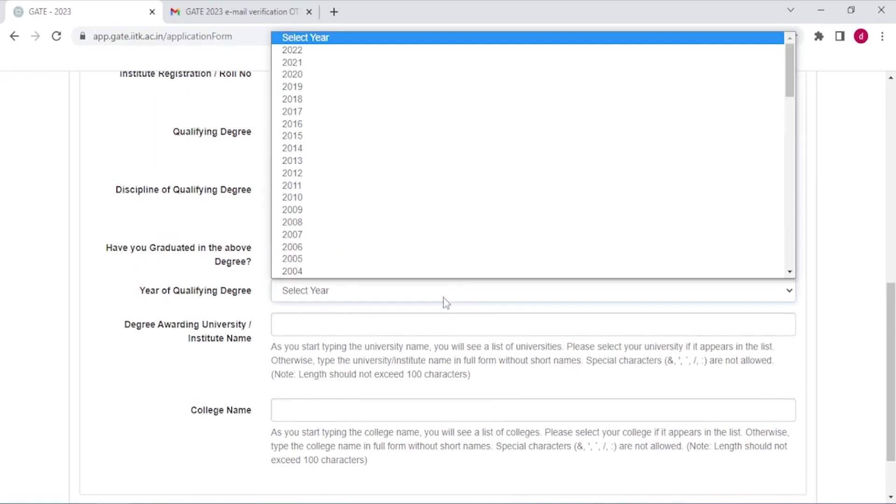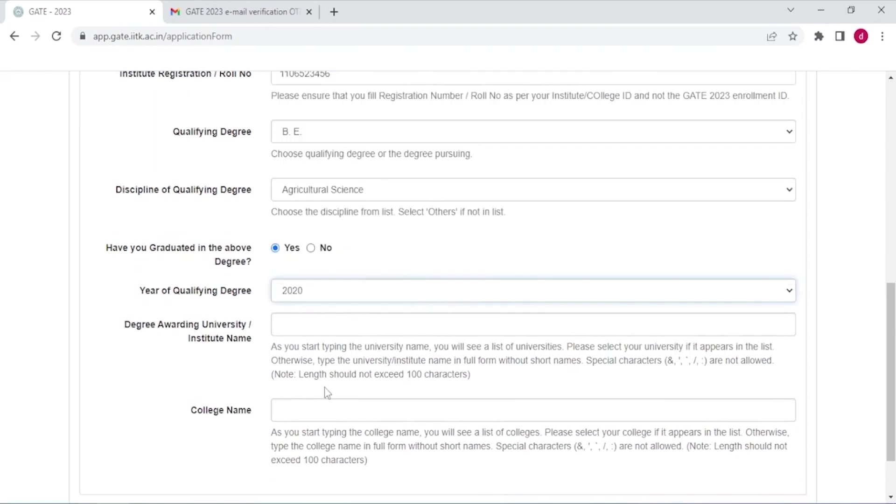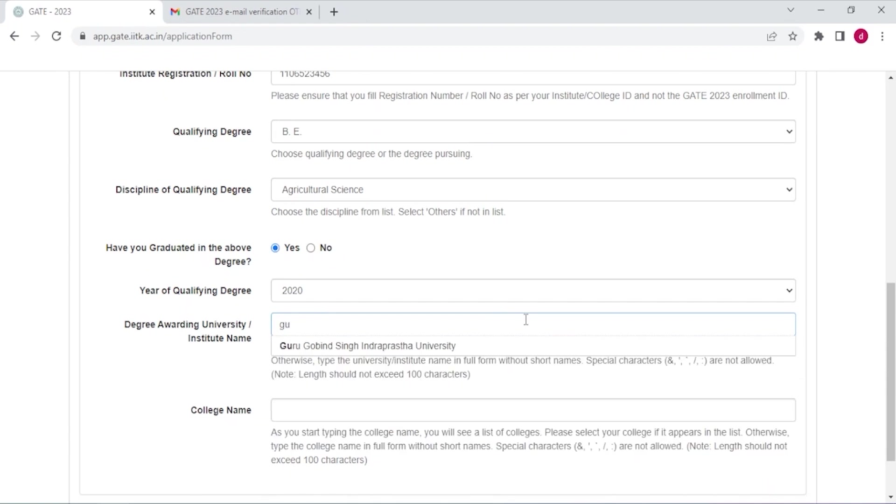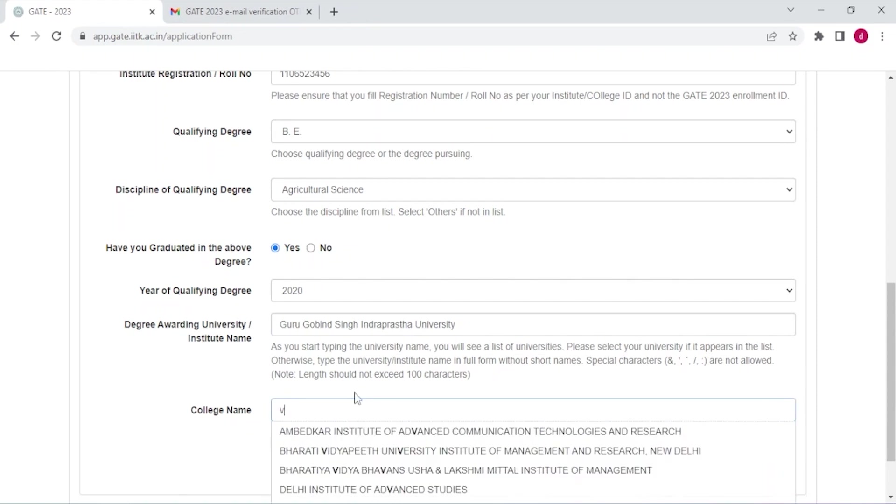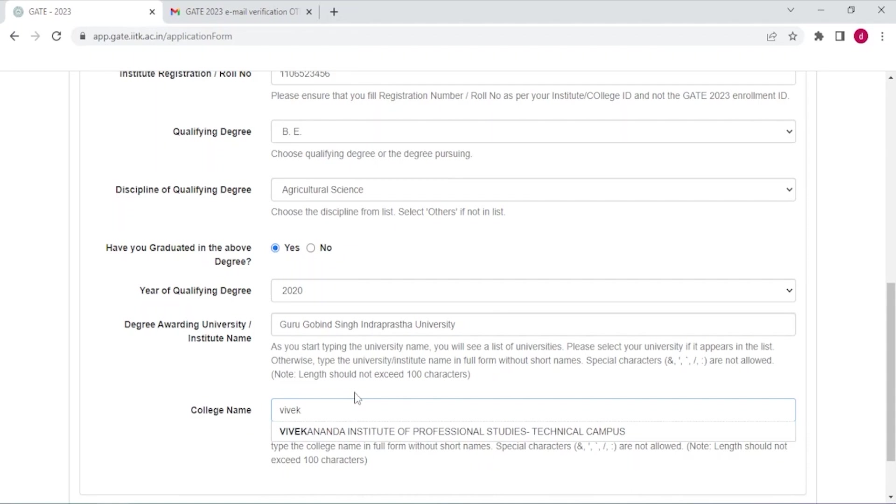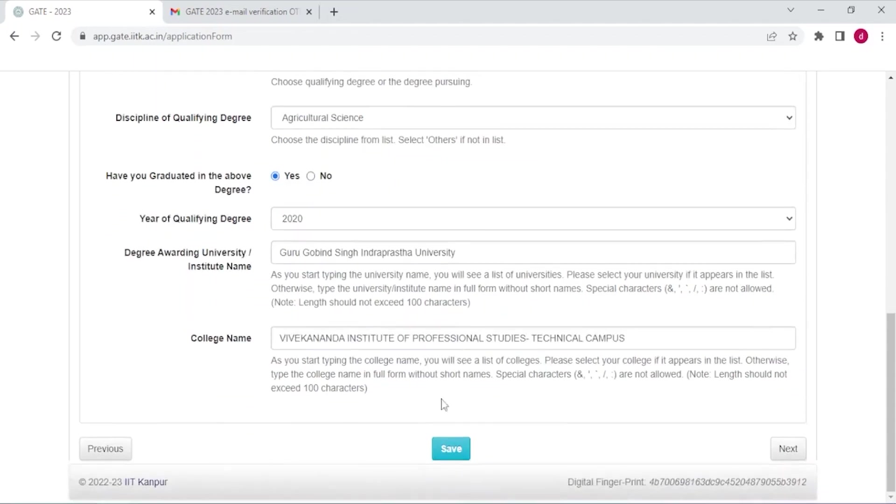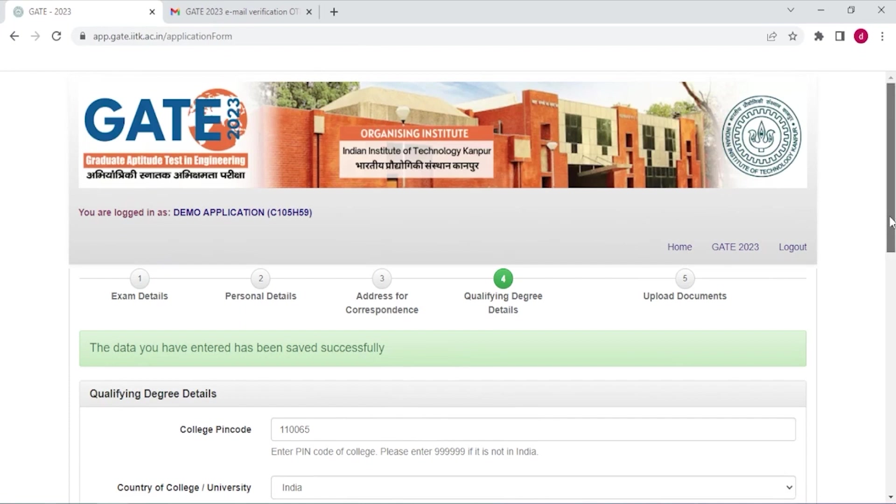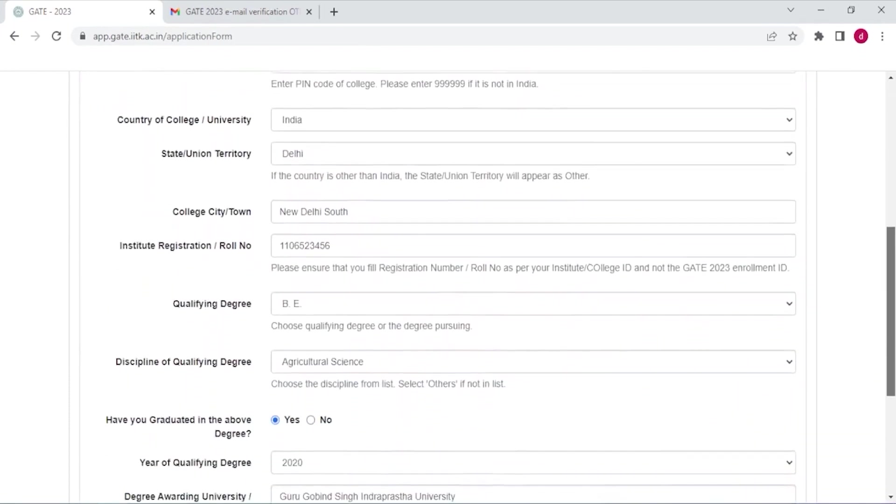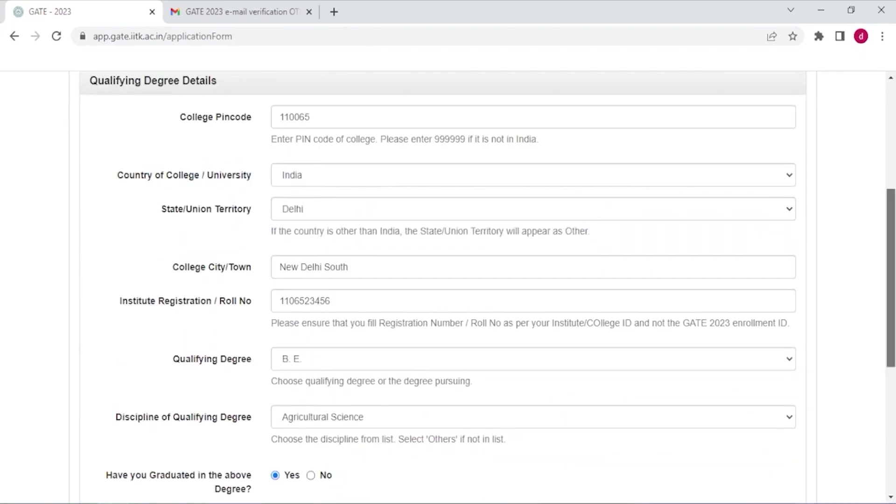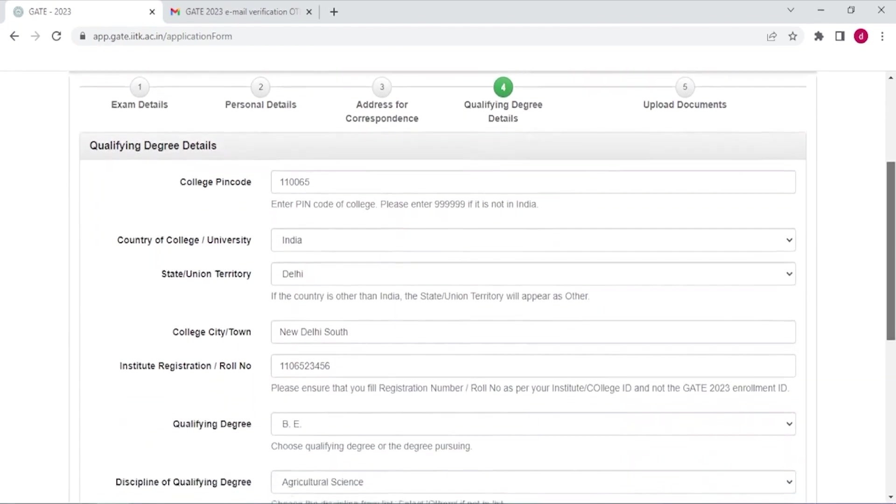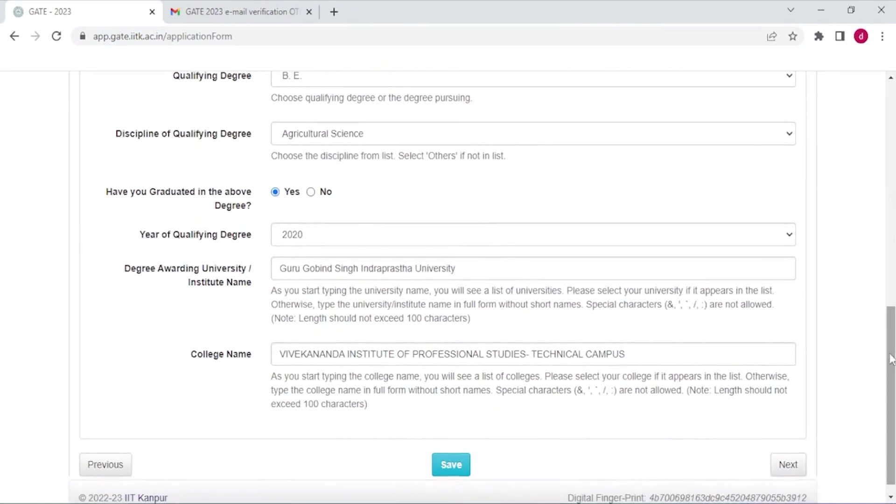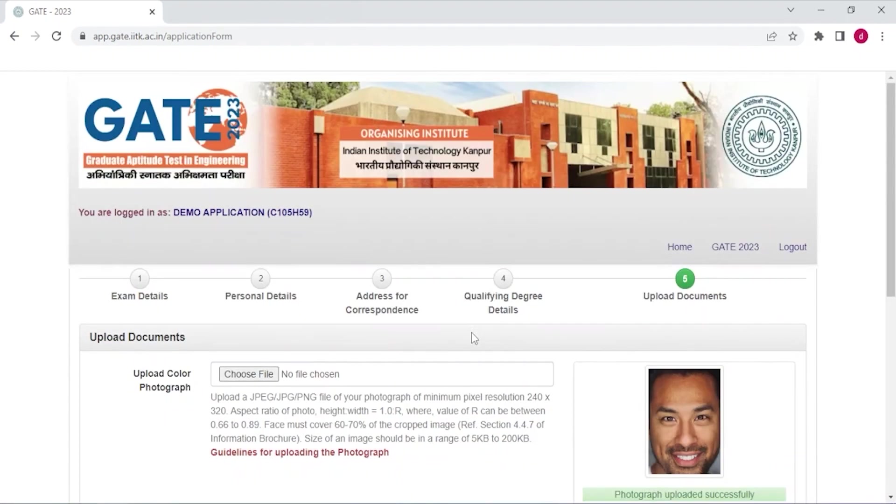Year of qualifying degree, 2020. Now enter the university name. I have entered GGSIPU and college name. Save. Just go through, we take save. And just go through the form, there should not be any mistakes, and next.